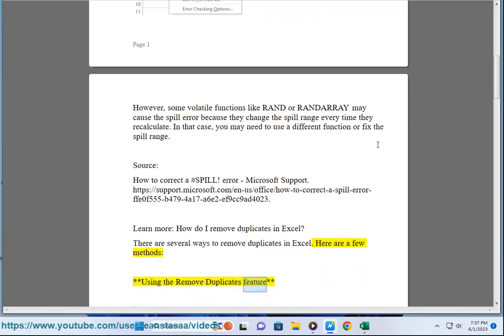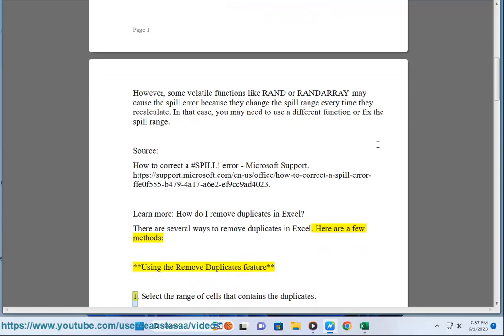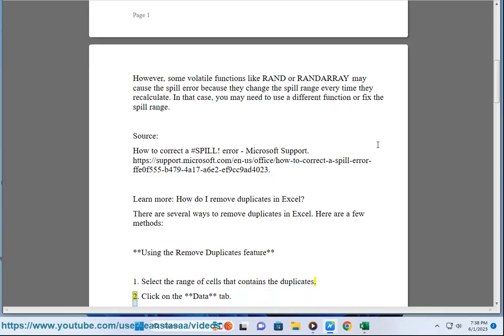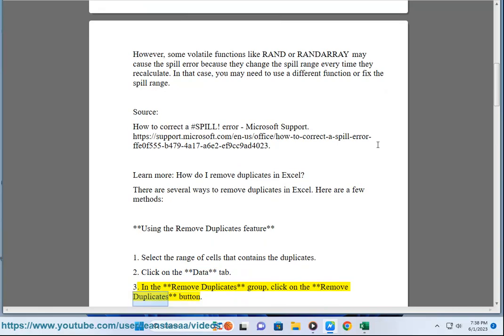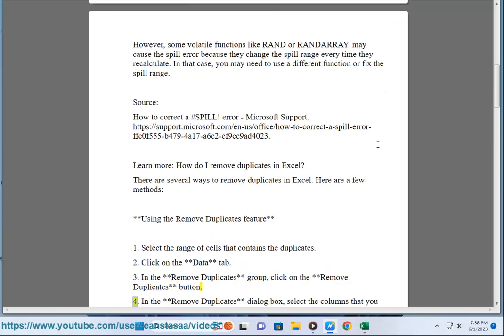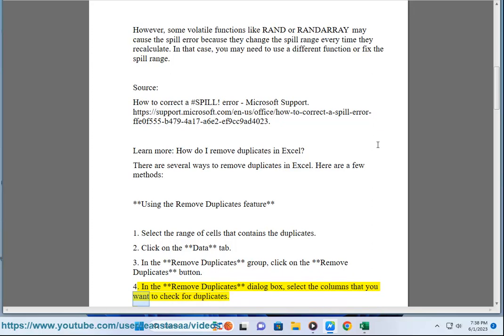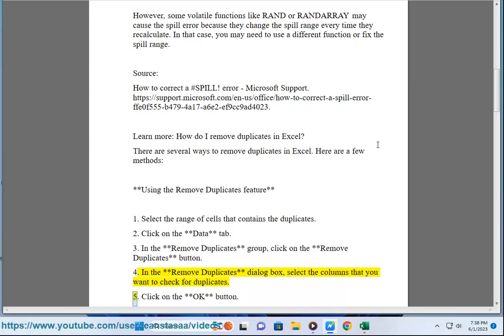Using the Remove Duplicates feature: 1. Select the range of cells that contains the duplicates. 2. Click on the Data tab. 3. In the Remove Duplicates group, click on the Remove Duplicates button. 4. In the Remove Duplicates dialog box, select the columns that you want to check for duplicates. 5. Click on the OK button.